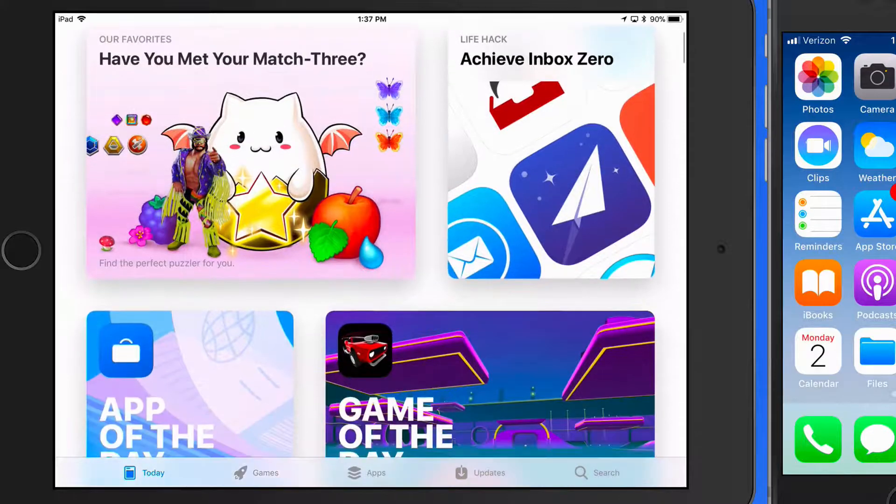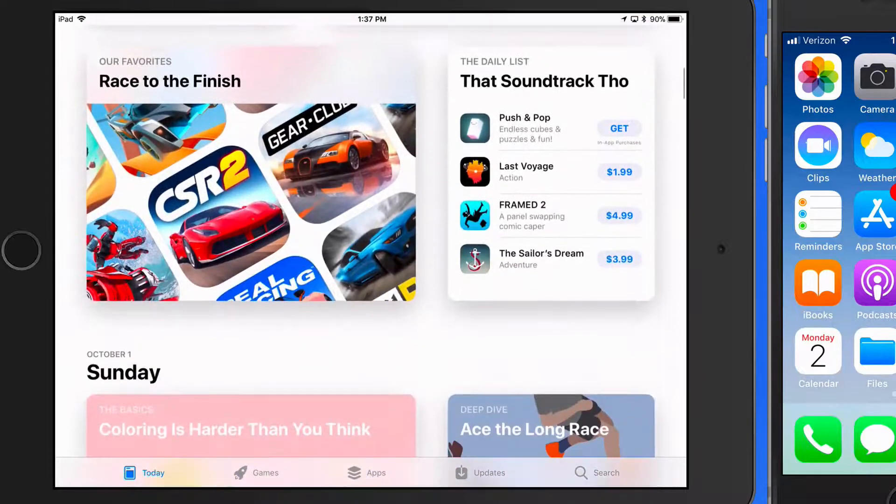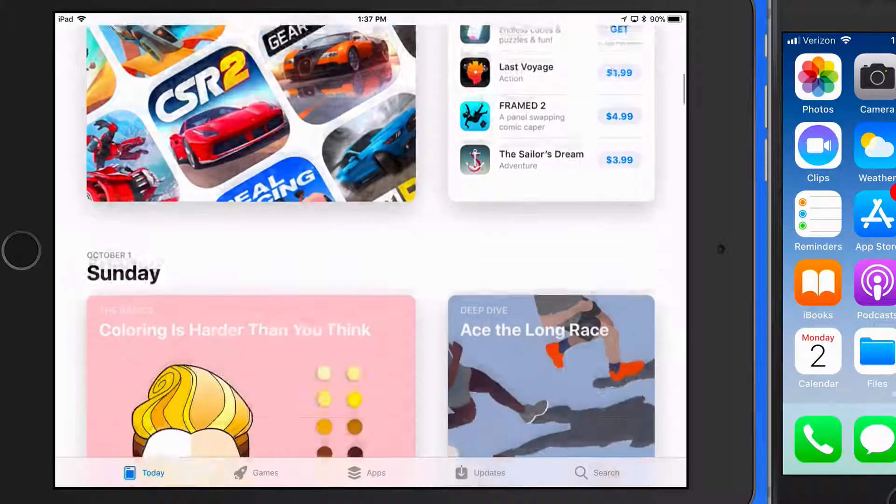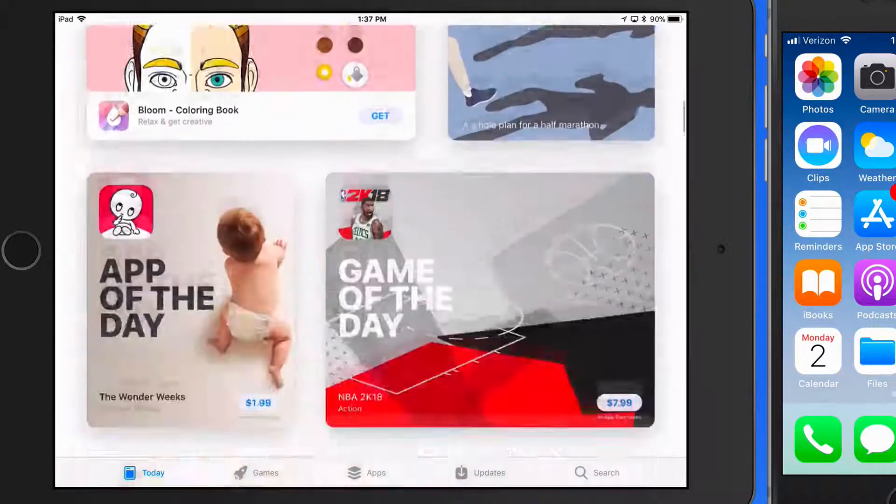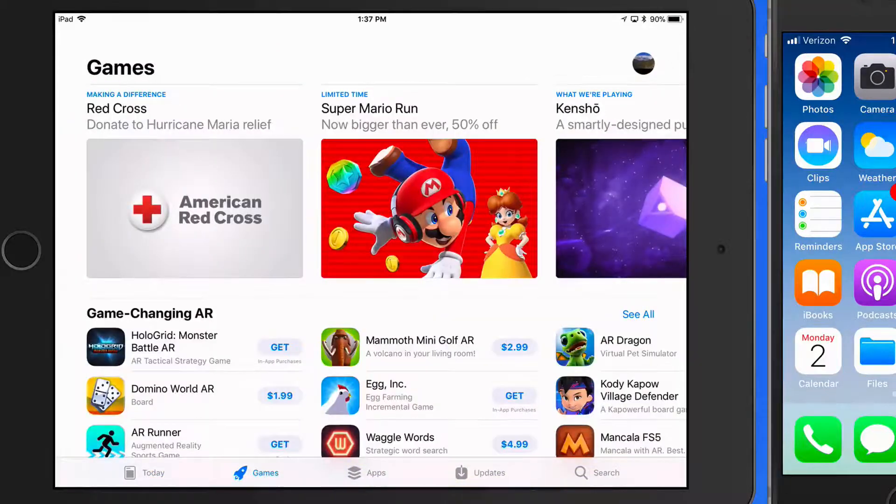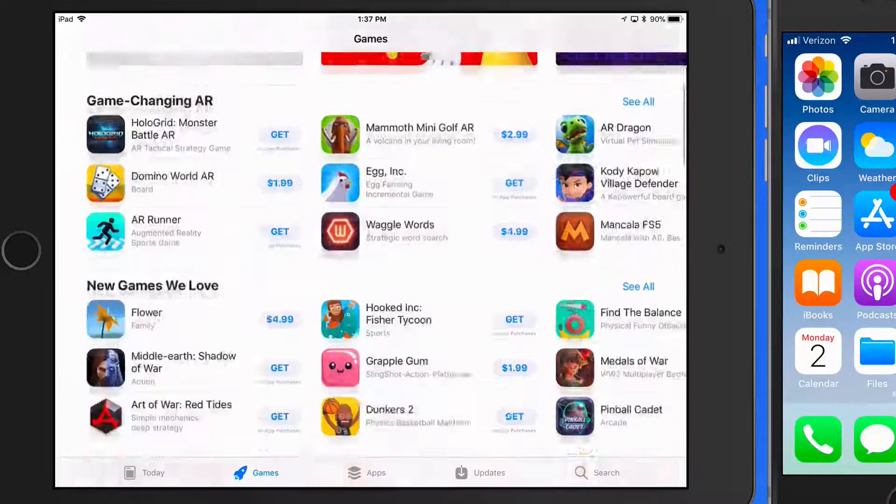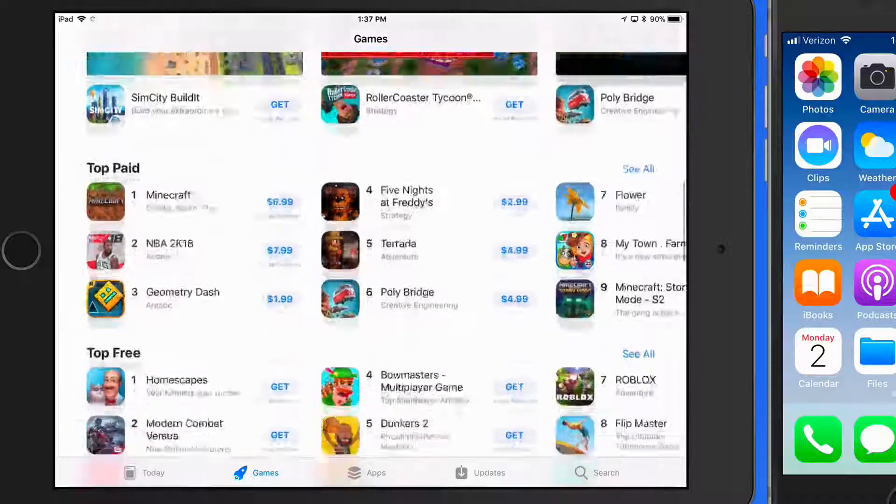The Today section is going to show apps highlighted by Apple on a daily basis. In the Games section, we can see games that are currently being featured and the top paid and free games.